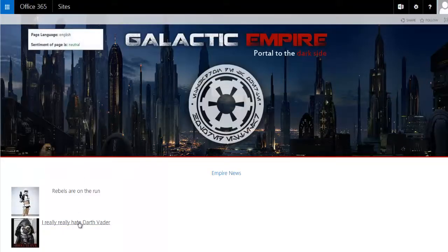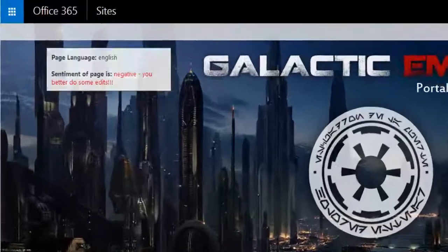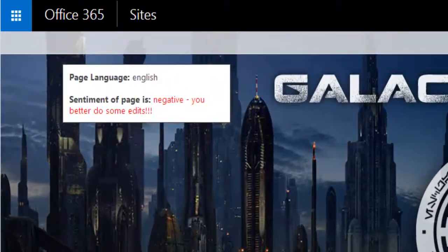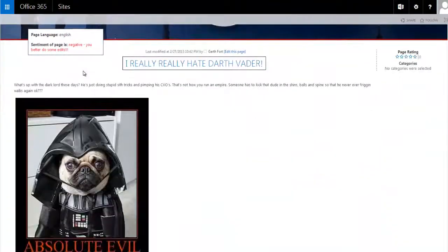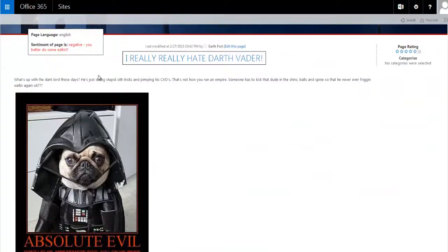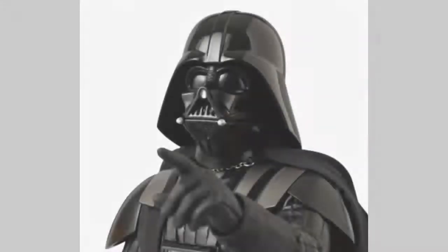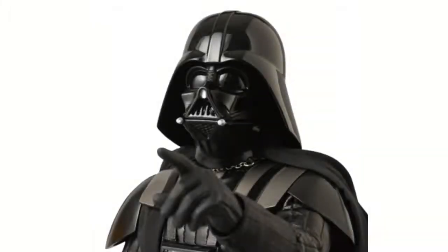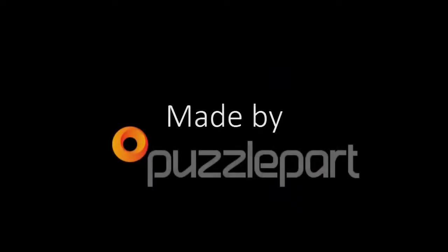However, if you write a negative post, you will get a notification asking you to edit it. However, if you don't edit it in time, you'll be killed. With our great new portal for killing rebel scum, we make Darth Vader go from this to this, and everybody's happy. Made by the Rebel Killers at Puzzle Part.